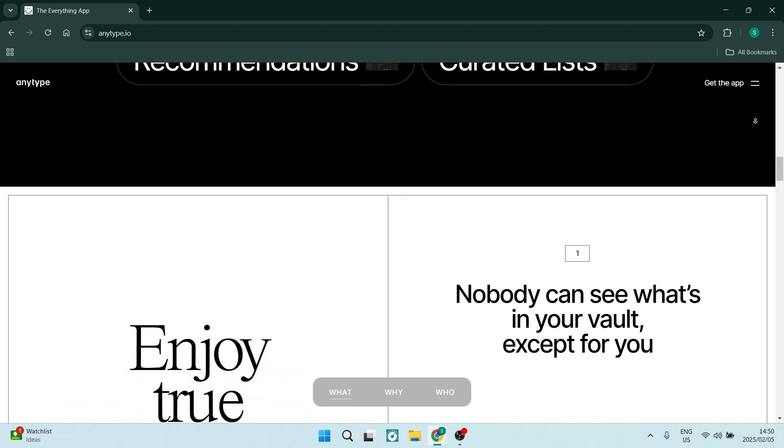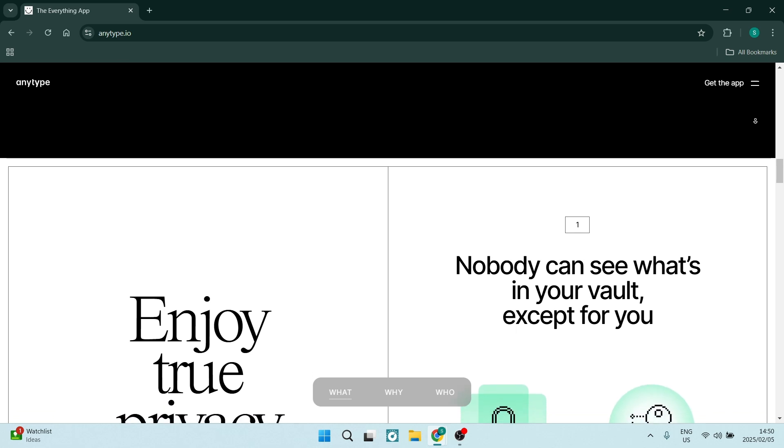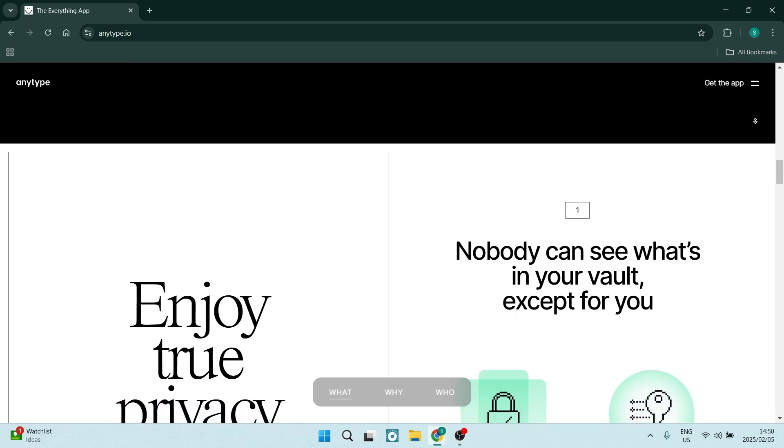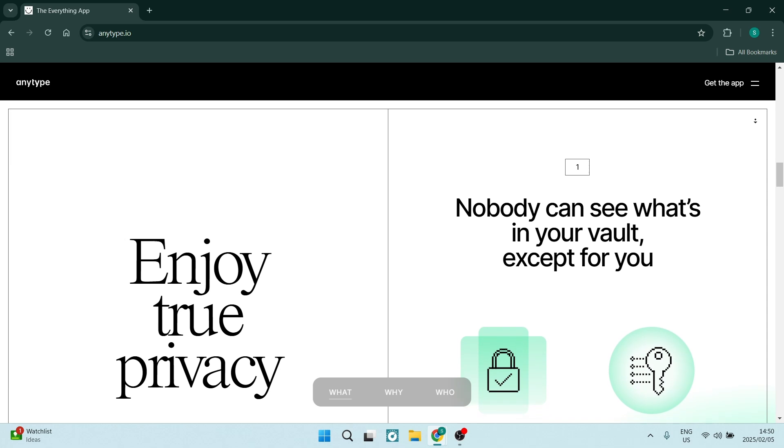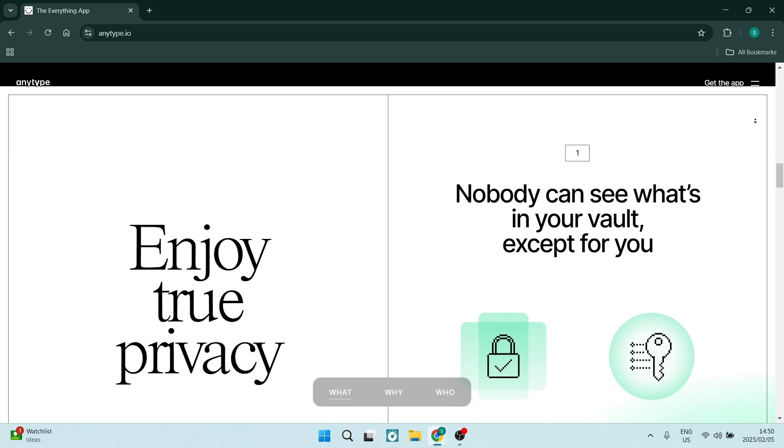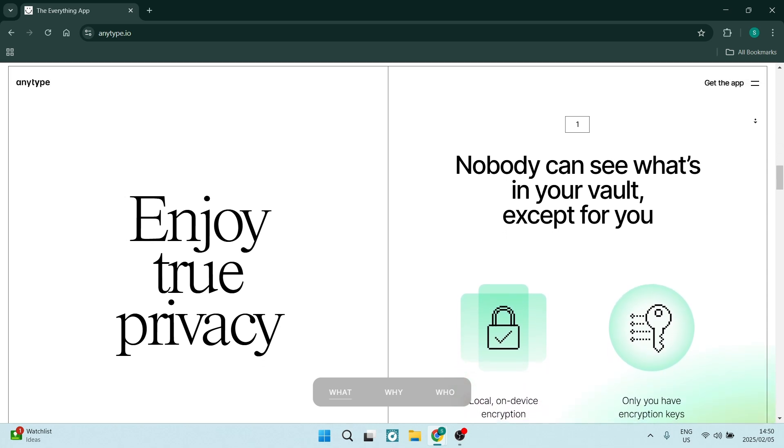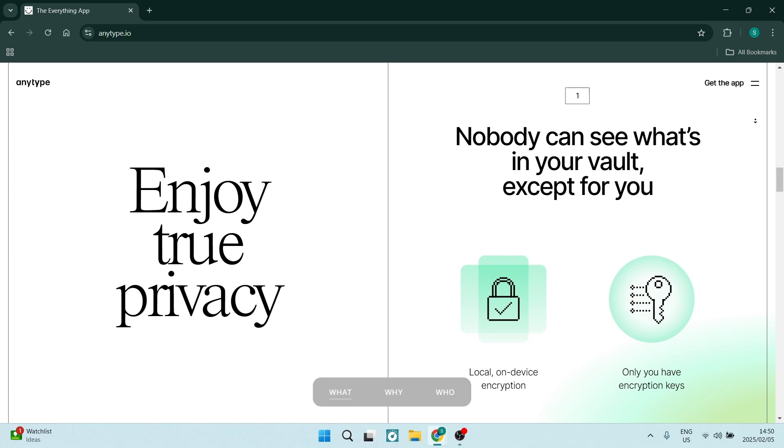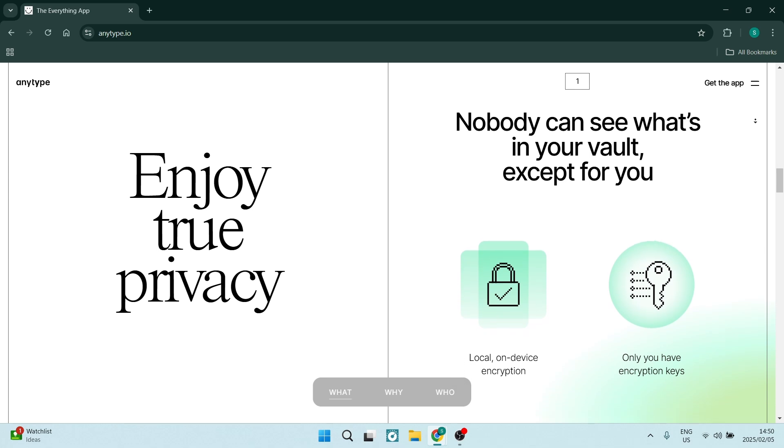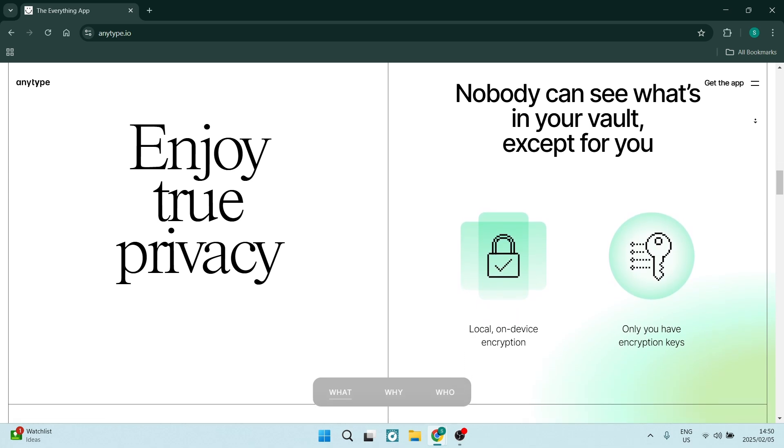AnyType places a strong emphasis on user privacy, allowing anybody to decide who can view or edit their content. This focus on privacy makes it appealing for anybody concerned about their data security.